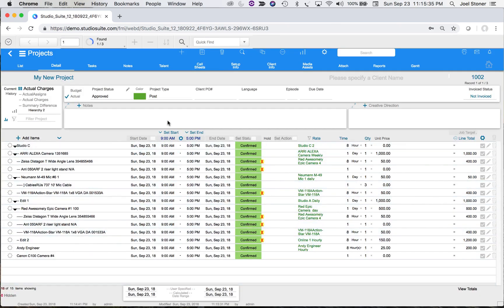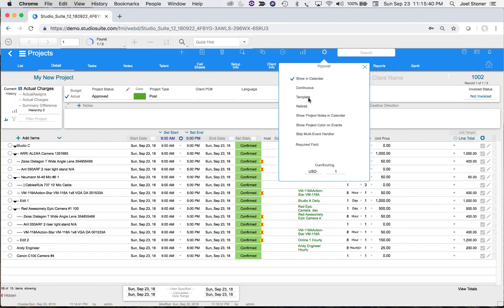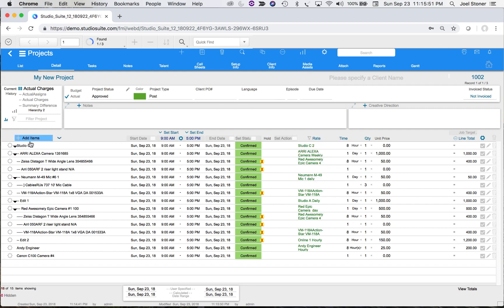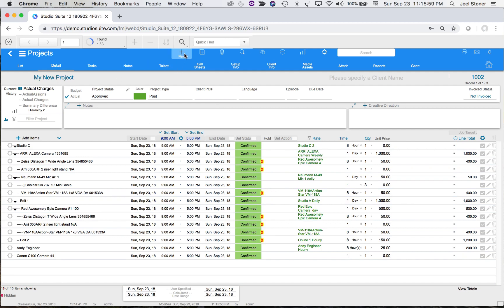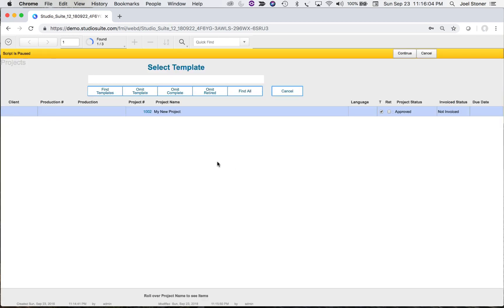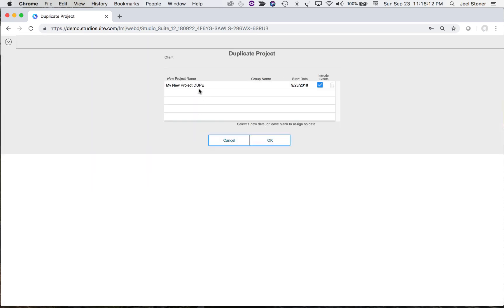Here's everything I just booked. I'm going to flag this as a template — meaning it's a repeating structure, the kind of project we'll book over and over again, perhaps for a show where they always want to work in Studio C for the shoot and then go into Edit One. I'll call this 'My New Project,' hit New again, and choose 'Save From Template.' Keep in mind I've flagged only one project as a template so far.